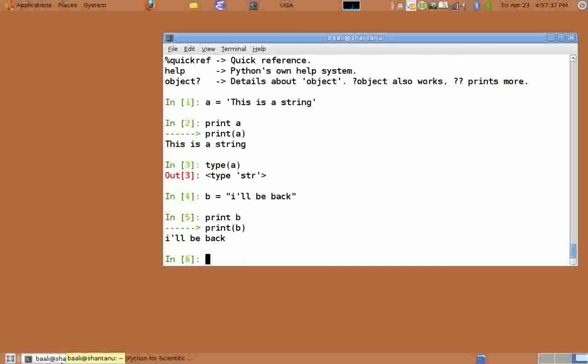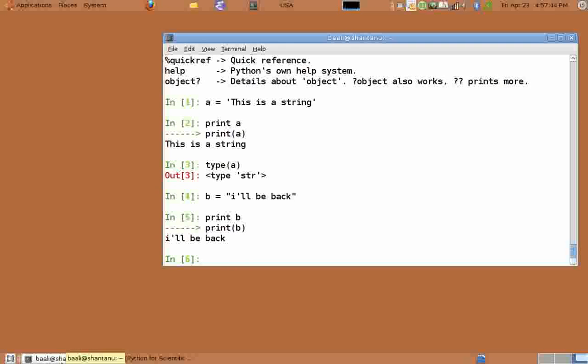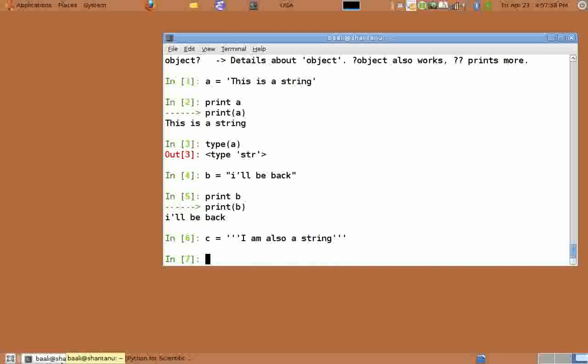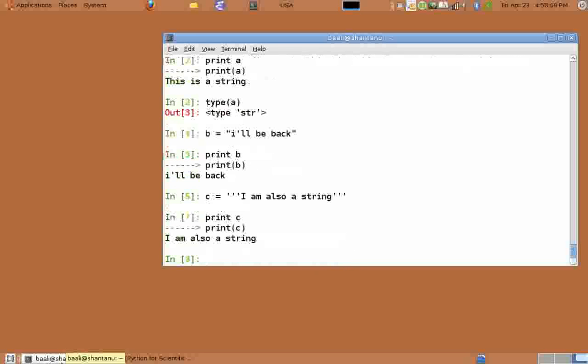In Python, anything enclosed in quotes is a string. It does not matter if they are single quotes or double quotes. There is also a special type of string enclosed in triple quotes. So when you do c equals open three single quotes, I am also a string, close three single quotes, print c. C is also a string variable.